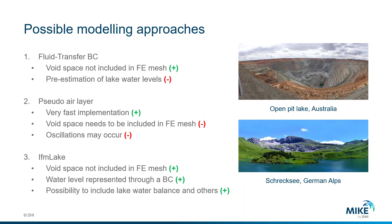The second option is through the so-called pseudo-air layer. This is a very fast implementation because it requires a simple parametrization of hydraulic conductivity and porosity to represent the void space in the mesh.